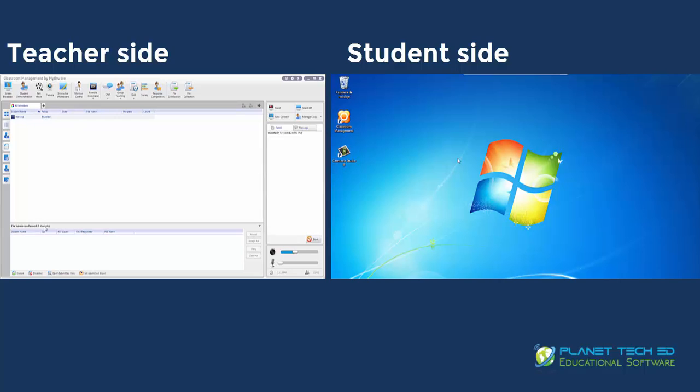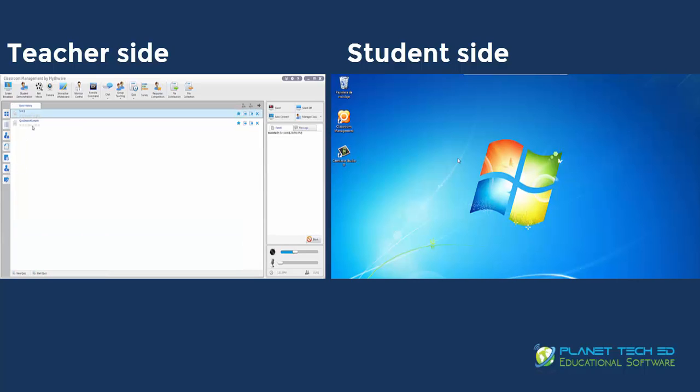Down there is the file submission — that's the student's files that they send to you. There you can also see the quiz history I've shown you.